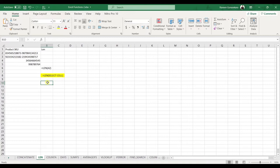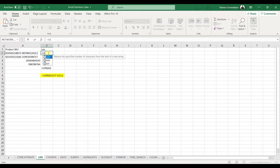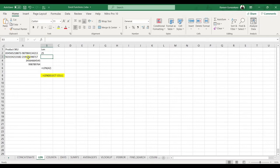Next is the LEN function, which provides the number of characters in a given cell. The general formula is: =LEN(cell). You type equal sign, then LEN, open bracket, select the cell you want to find the length of, close the bracket, and press Enter. For example, it shows 25 characters in this cell.